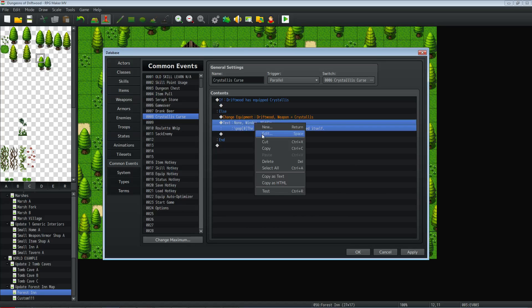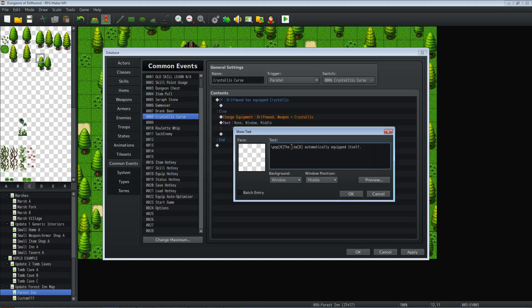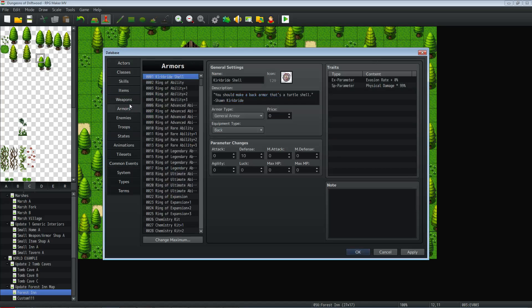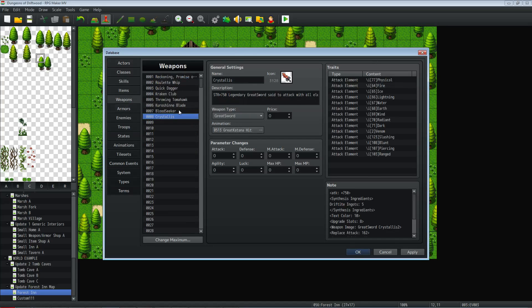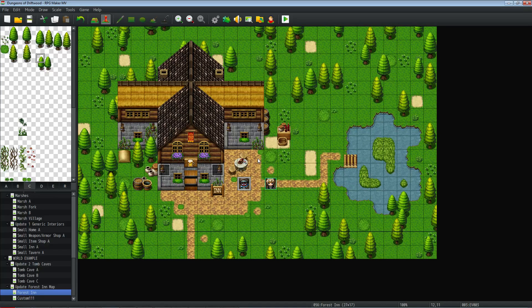And then we're going to show a text to let the party know something changed. So I'm doing Galv's message layer message plugin. I forgot what the actual name of the plugin is but that's irrelevant. To pop that out and then we're saying the Crystalis automatically equipped itself. And so if you wanted to show that little picture you do slash IW and then the number you put there is going to be the number of that weapon in your database. You could do slash IA if it's an armor. So it's up to you. If we look at number eight we see that's Crystalis, but that's basically it.